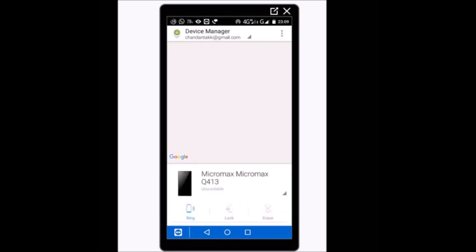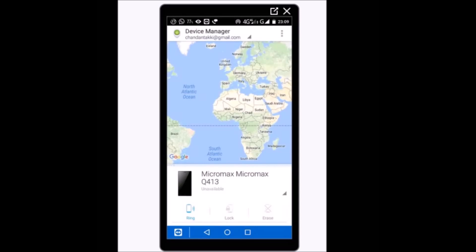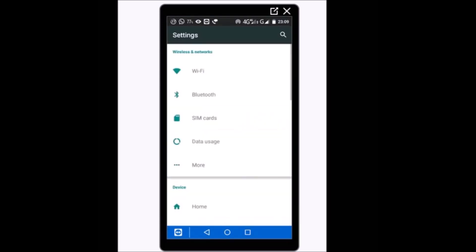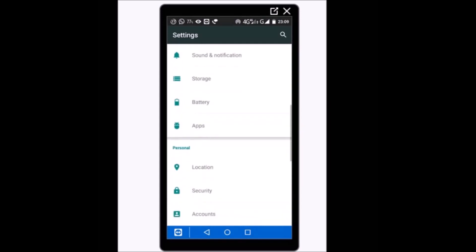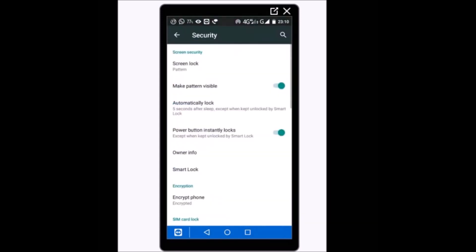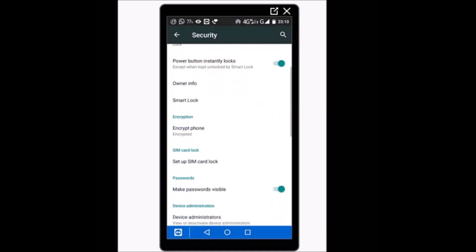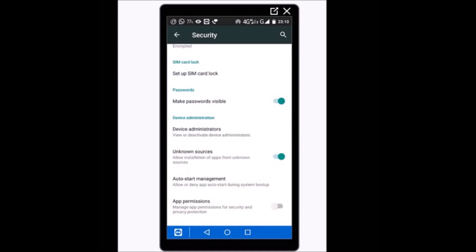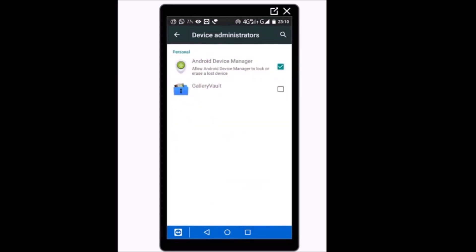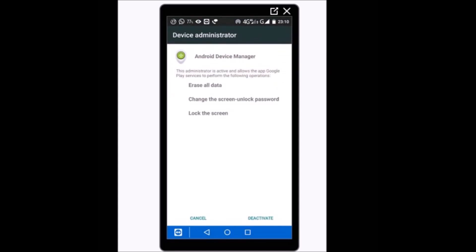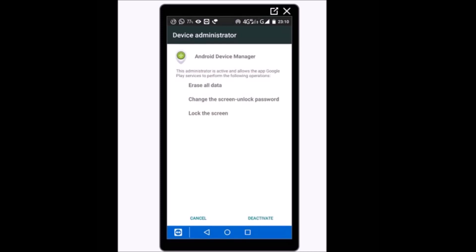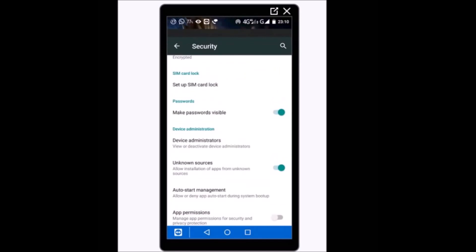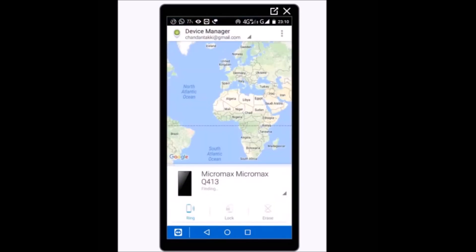Once connected, it's showing my mobile — Micromax Q413. The Android Device Manager software has detected my mobile. After that, go to Settings, then go to Security. In Security settings, scroll down to Device Administrator. You will see Android Device Manager listed there. If it is not checked, activate it by checking it. That's all you need to do on your device — it's now ready for tracing.